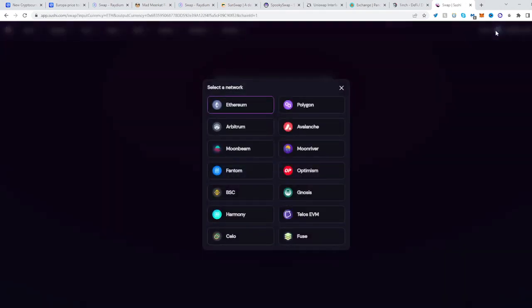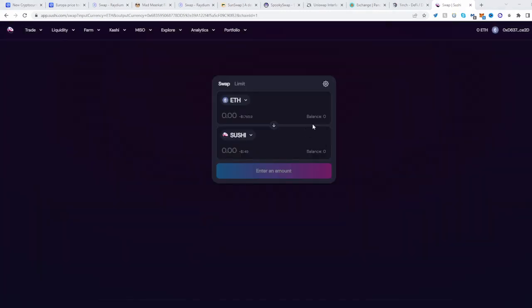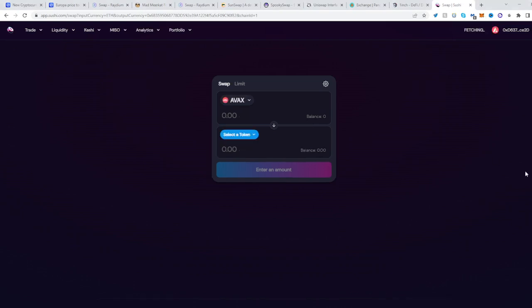Click on the top right where usually the network is and select Avalanche. Switch to new wallet as well.